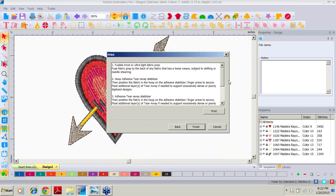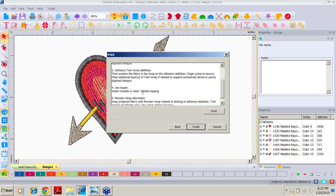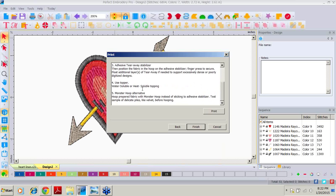Look at these suggestions, because this is a different type of fabric. It's suggesting maybe a fusible tricot on the back for fabric prep, or an ultralight interfacing on the back. The towel will have a bit of stretch to it. It's also suggesting an adhesive tear-away stabilizer because we're not going to be hooping it. It gives us some added information on finger pressing to secure. It suggests a topper because of all that nap on our towel. And look at this additional choice for those of you with a monster hoop — it gives you suggestions on how to work with that. Our stitch count is 6804. We click Finish and call it Heart Towel.